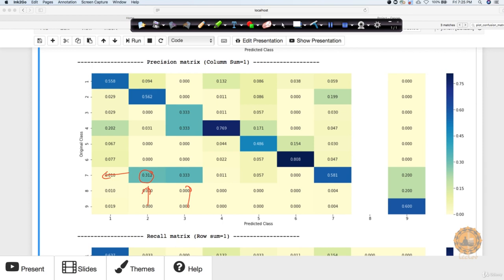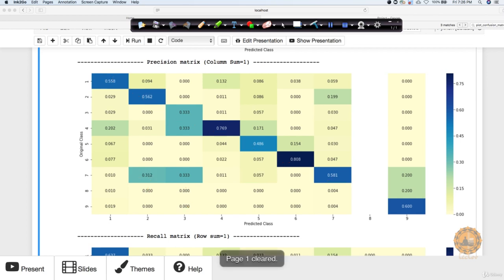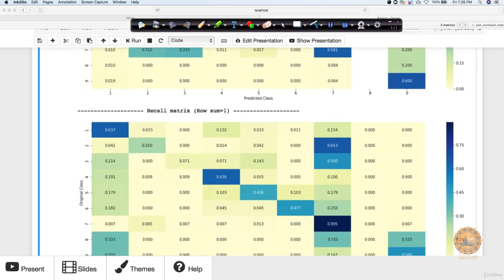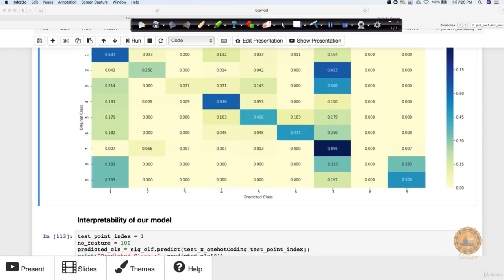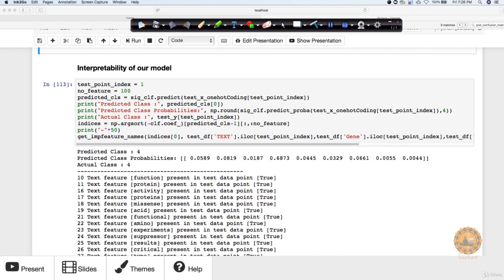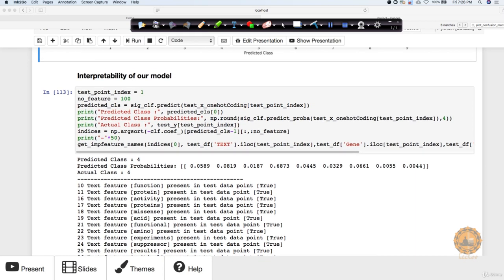Looking at precision, we want the diagonal value to be one, though that rarely happens in practice. There is a large confusion happening between classes 2 and 7, and also between classes 3 and 7. In a few other cases too, but the majority of values are okay — not getting very confused. The model gives a quite good diagonal in the precision matrix. In the recall matrix the same trend holds, with some confusion visible between classes 9 and 8.